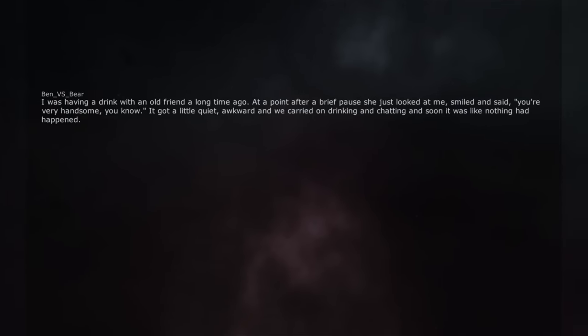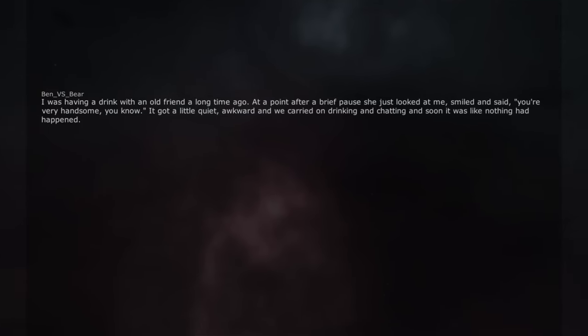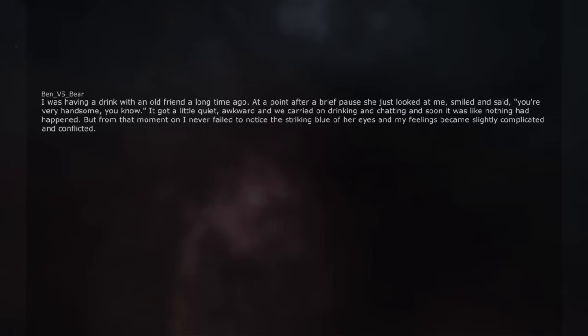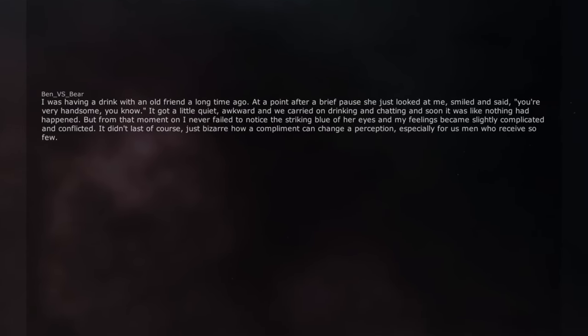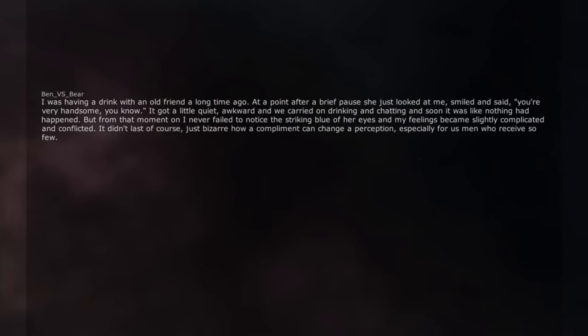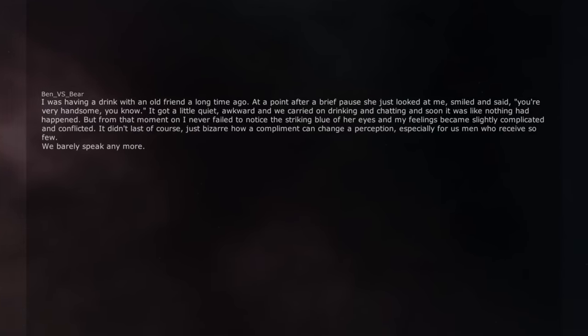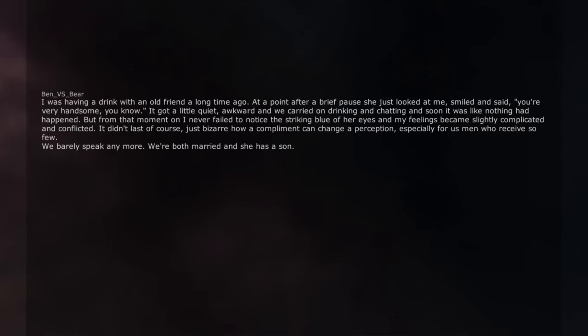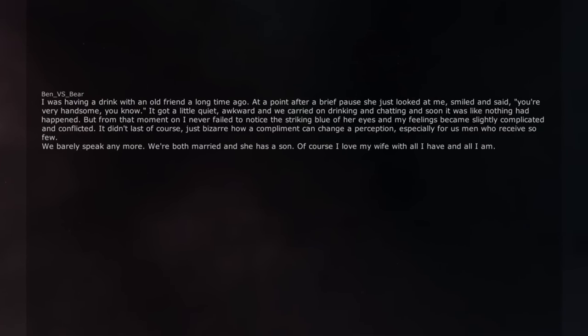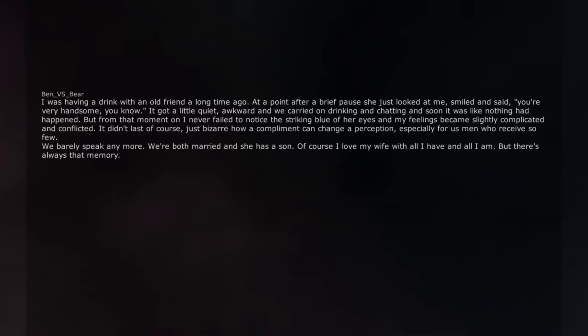I was having a drink with an old friend a long time ago. At a point after a brief pause she just looked at me, smiled and said, 'You're very handsome, you know.' It got a little quiet, awkward and we carried on drinking and chatting and soon it was like nothing had happened. But from that moment on I never failed to notice the striking blue of her eyes and my feelings became slightly complicated and conflicted. It didn't last of course, just bizarre how a compliment can change a perception, especially for us men who receive so few. We barely speak anymore. We're both married and she has a son. Of course I love my wife with all I have and all I am. But there's always that memory. I've never forgotten it and imagine I never will.